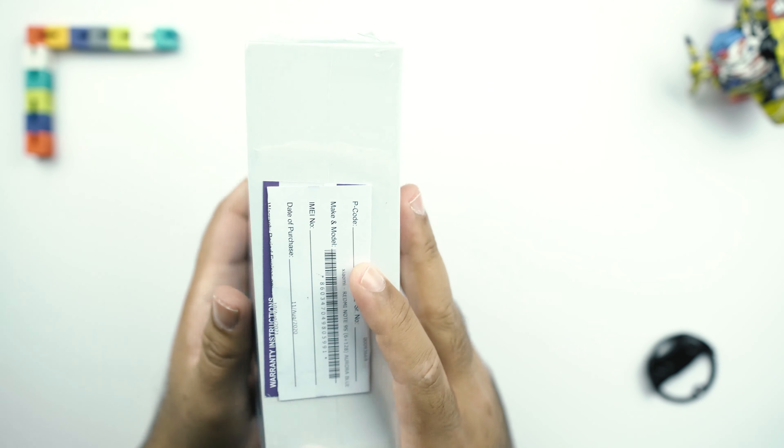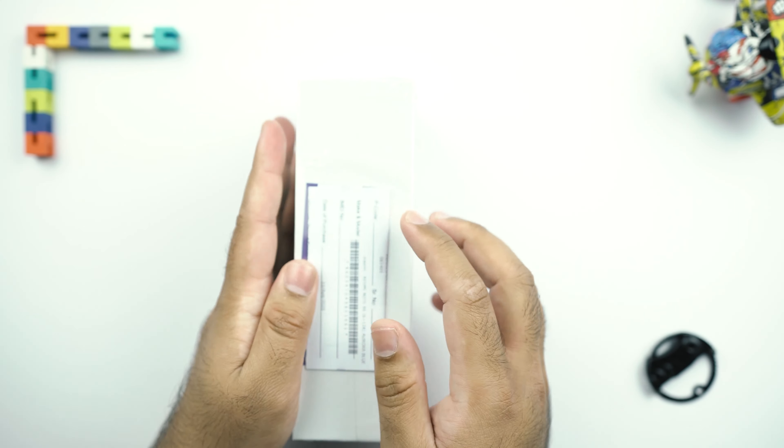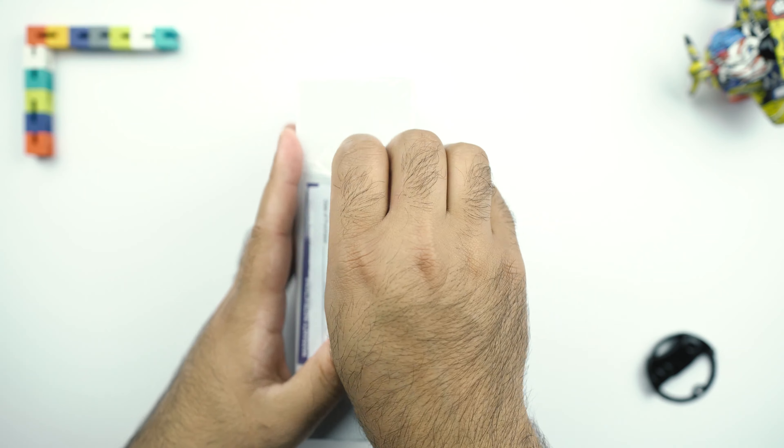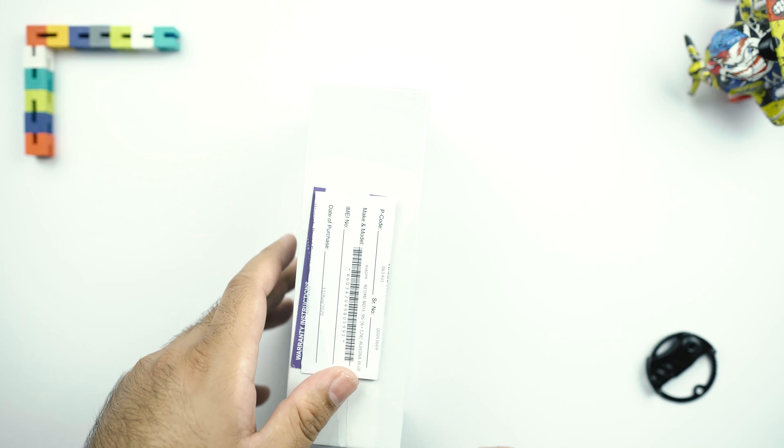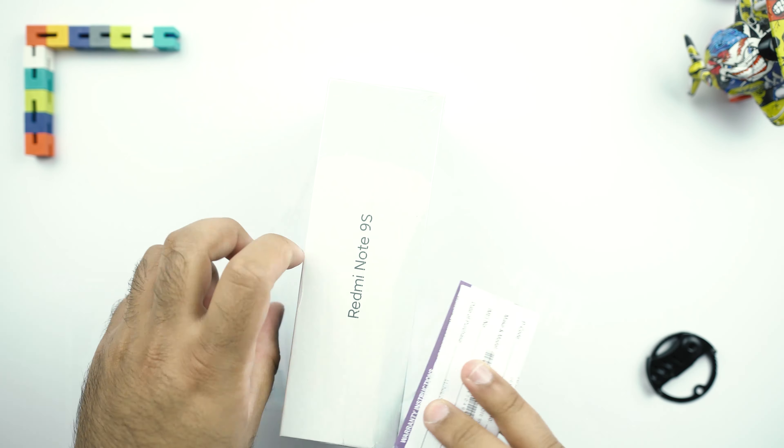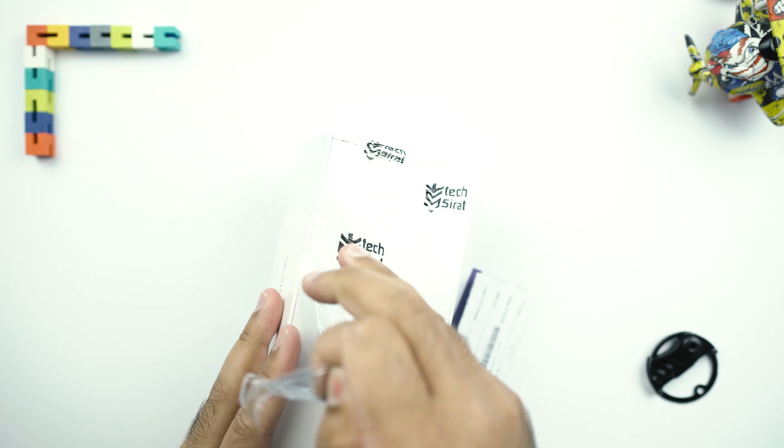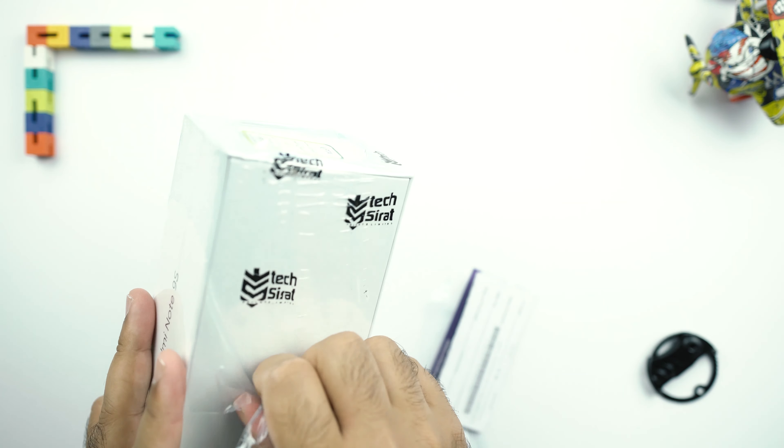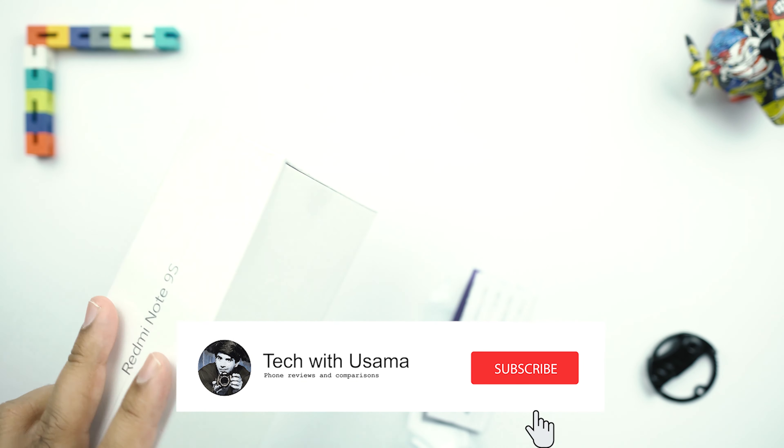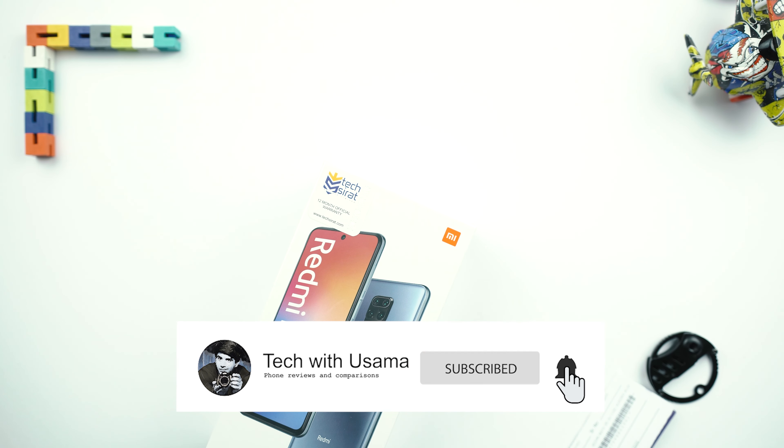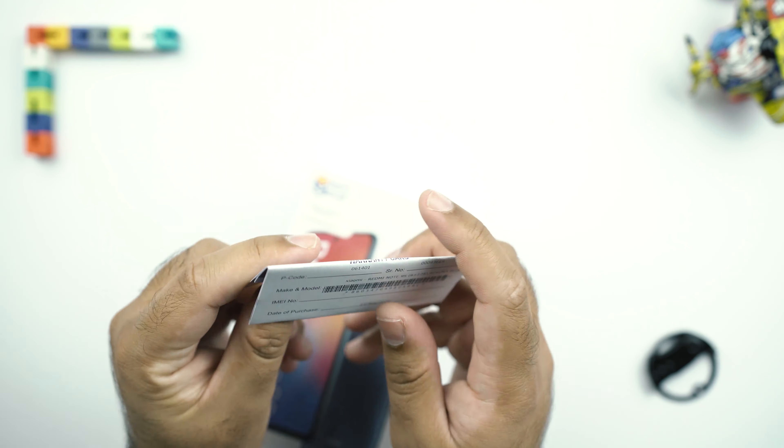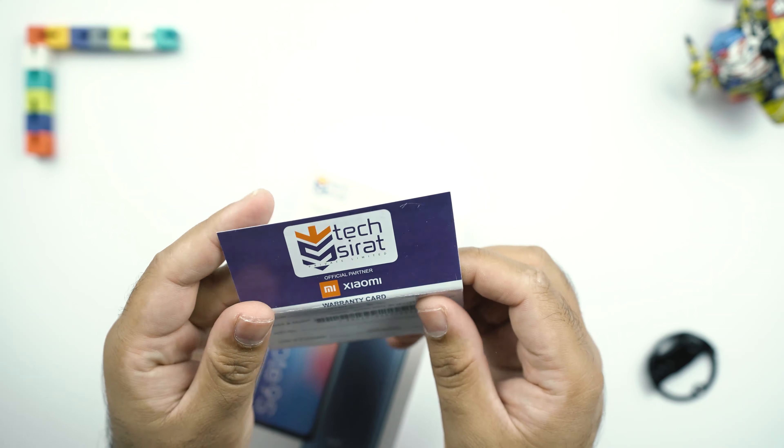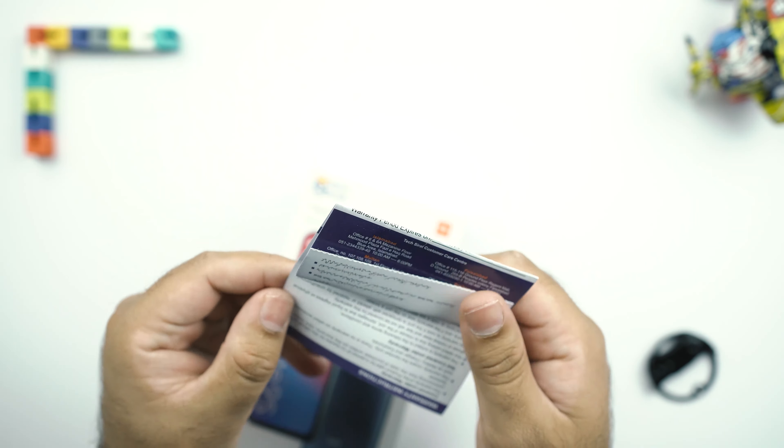So without any further ado, let's take the wraps off now. This right here is the warranty card of the Redmi Note 9S. It comes with 12 months warranty in my country.